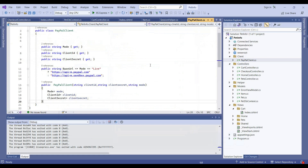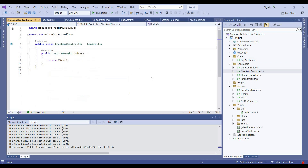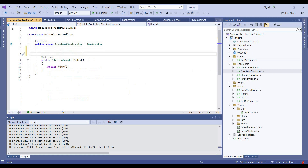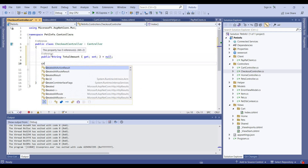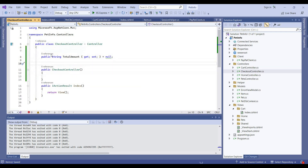As you know, we have a PayPal client class. In this class, we have defined our attributes like client ID, client secret, and base URL as well. We will inject this PayPal client class into the checkout controller as dependency injection.